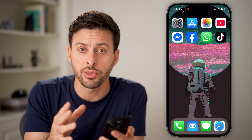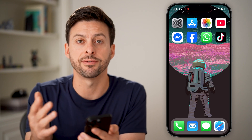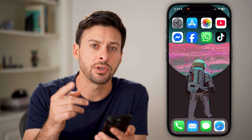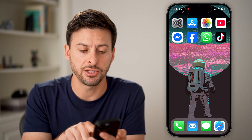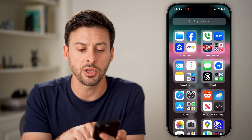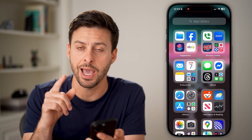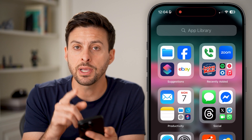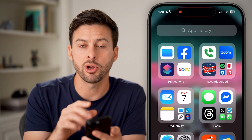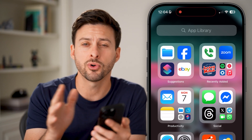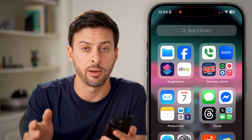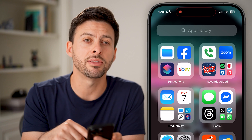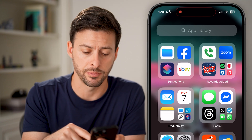Now, after you've gone through this process of hiding your app, you can find it by just swiping over to the App Library. Once you're in the App Library, you can search for it, but it won't pop up.